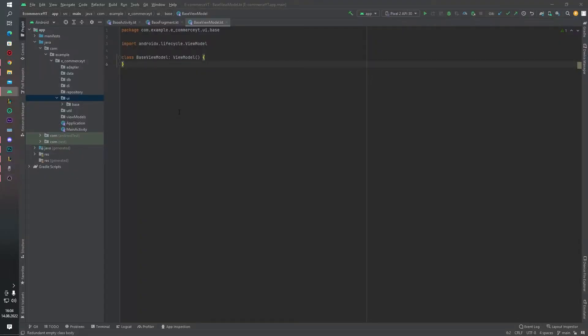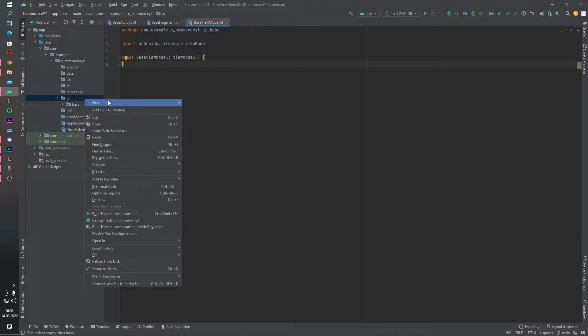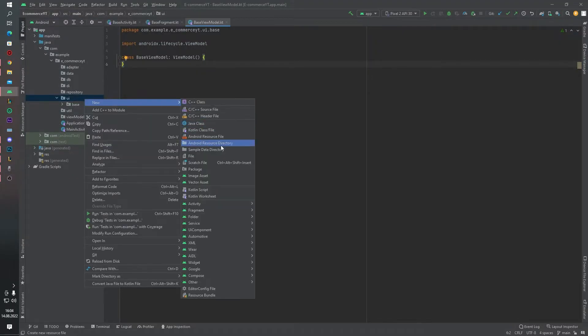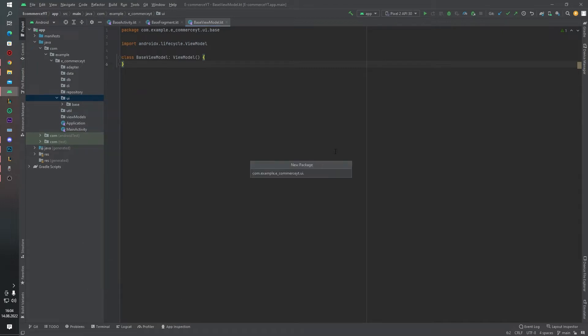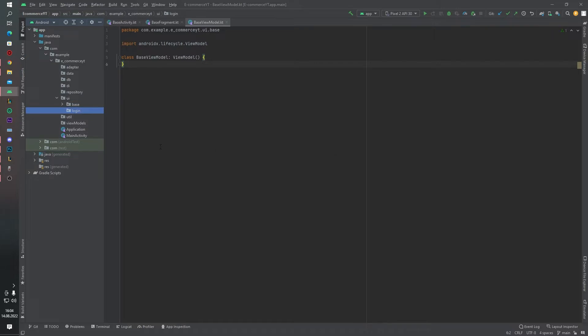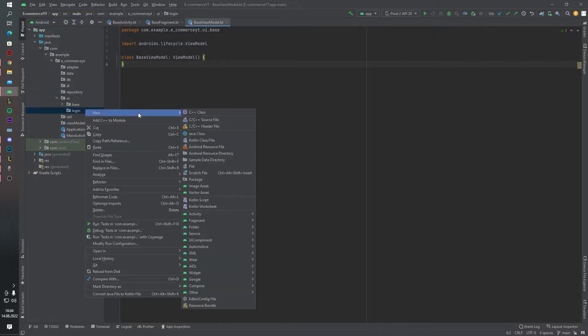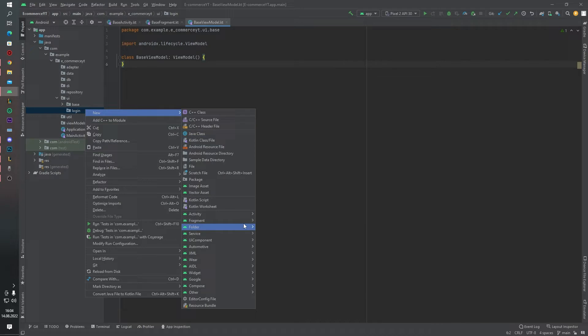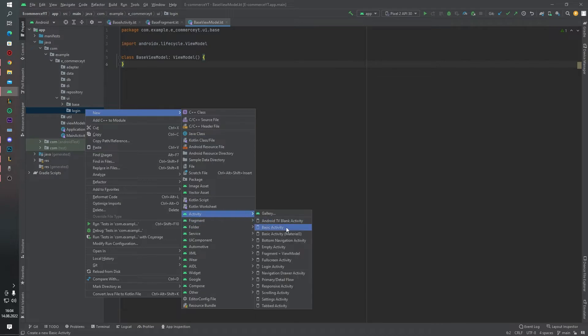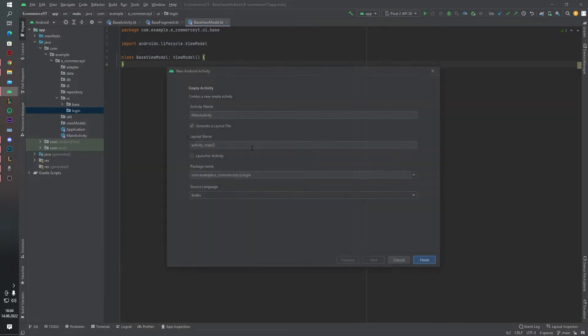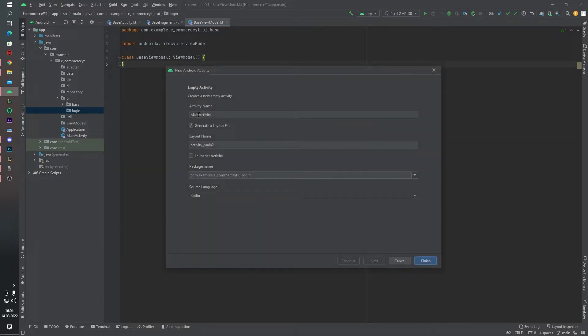First of all, inside the UI package I want to create one new package. This package name will be our login package, and inside this package I want to create one more blank empty activity. This will be our splash activity.